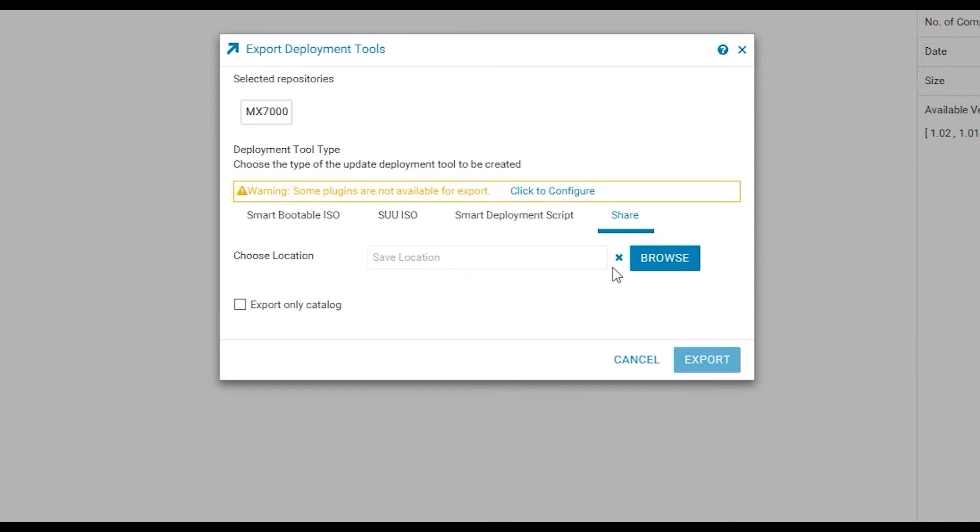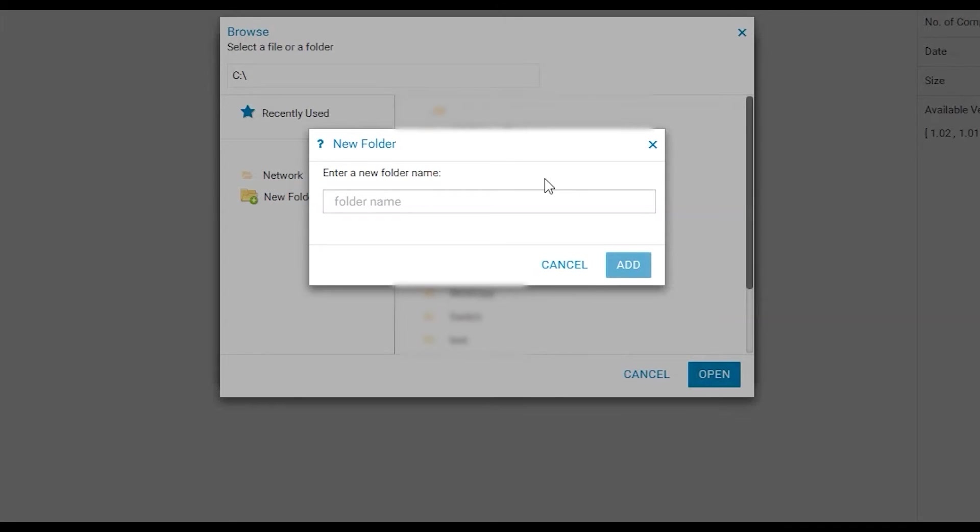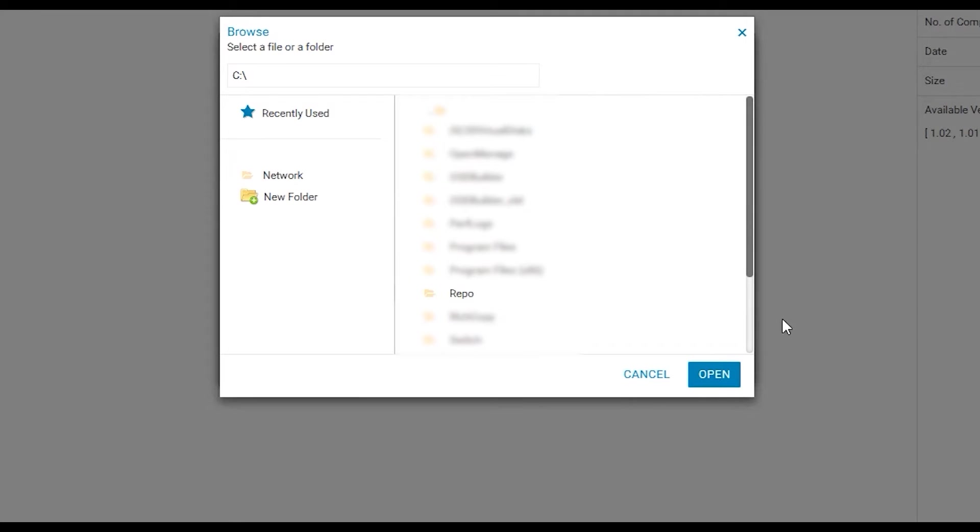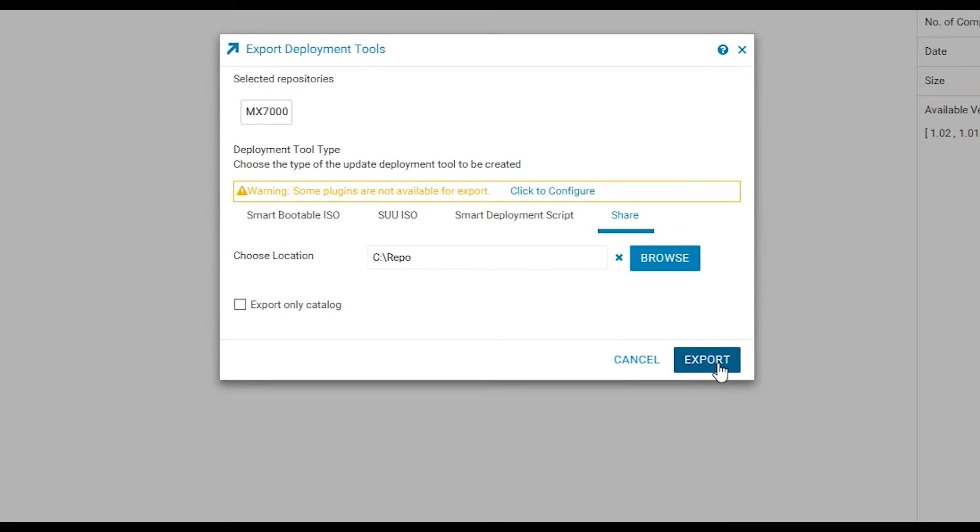Then you will browse to where you want to save your repository to and export.